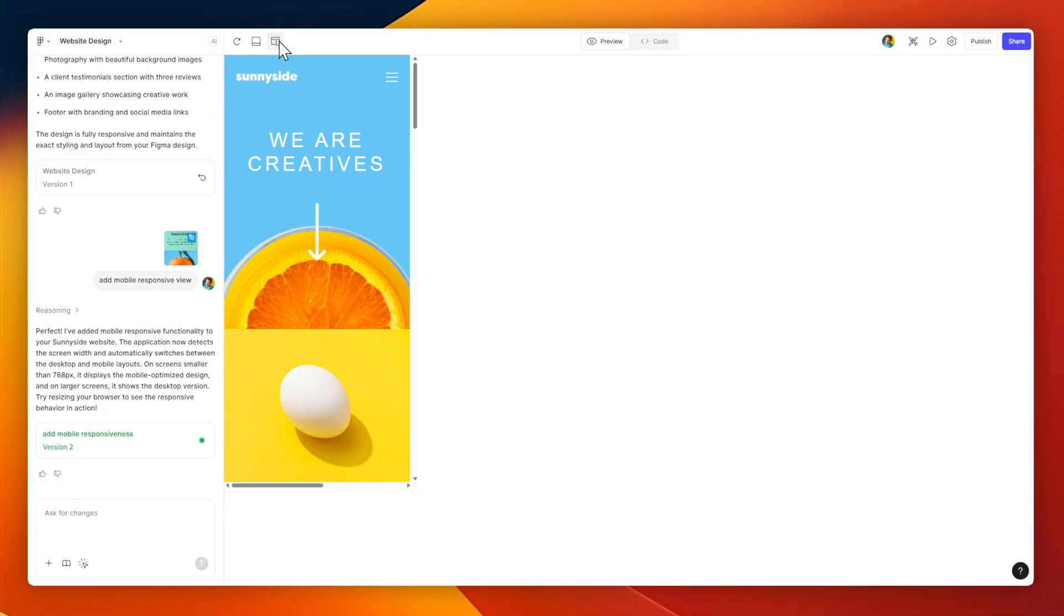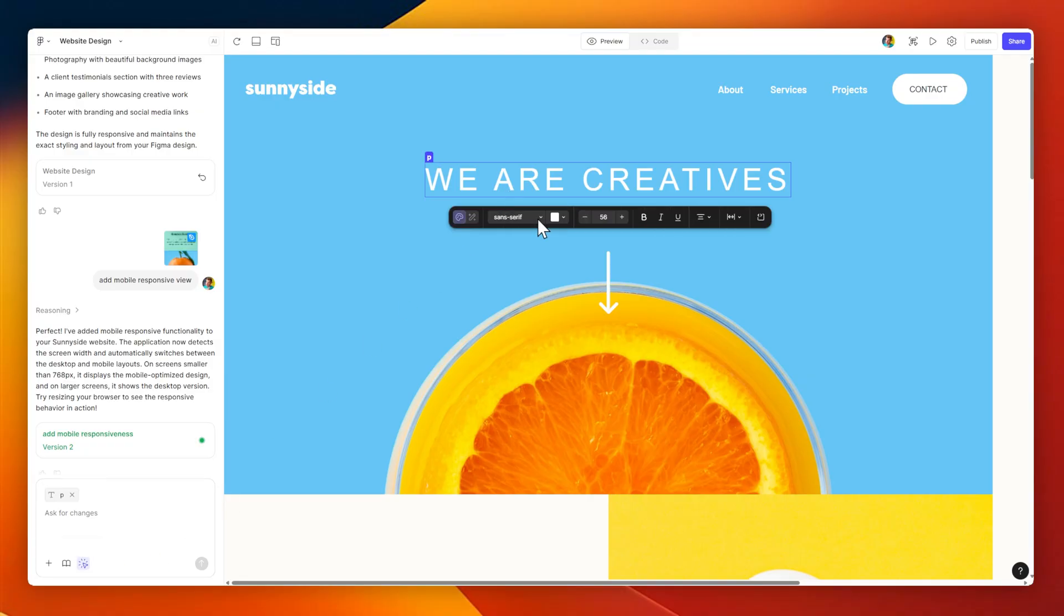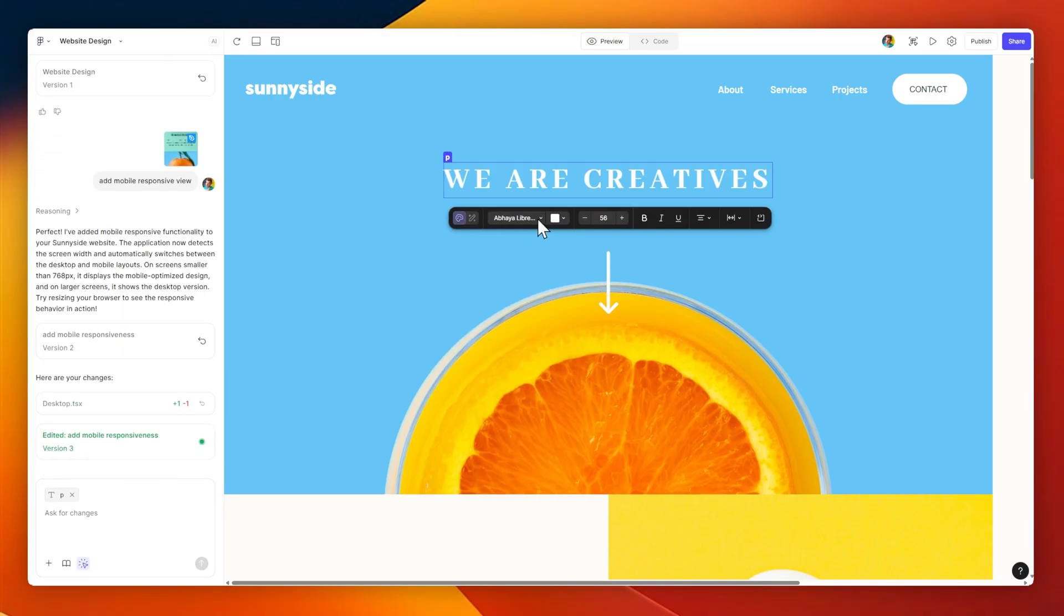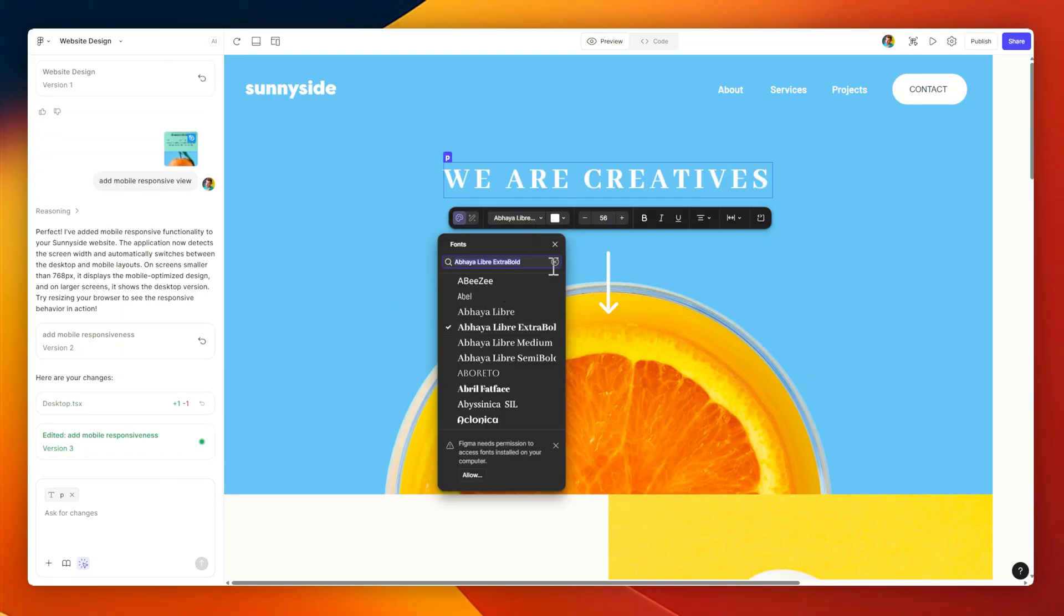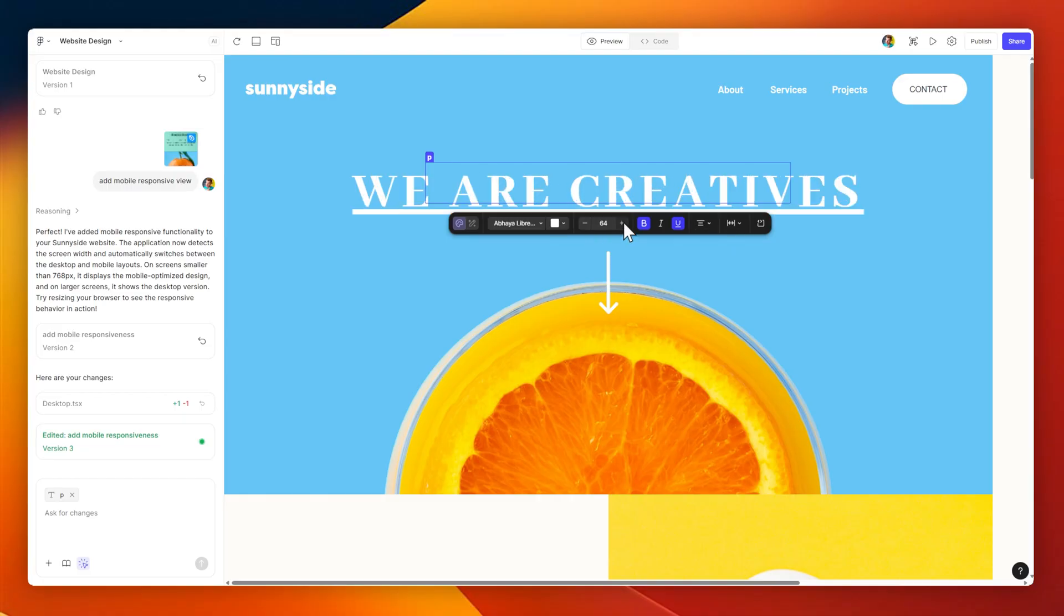Figma Make does have a few other useful features, like being able to click on different elements and edit them directly inside of their preview. For example, here in the header block,